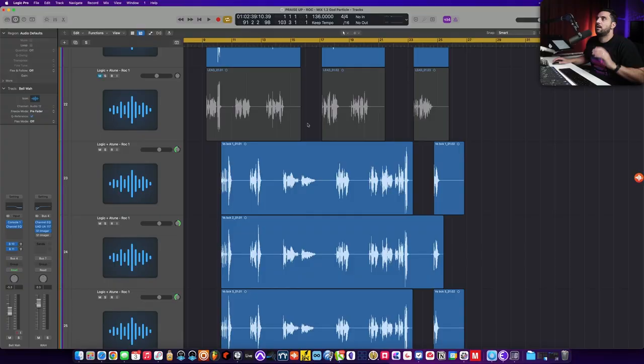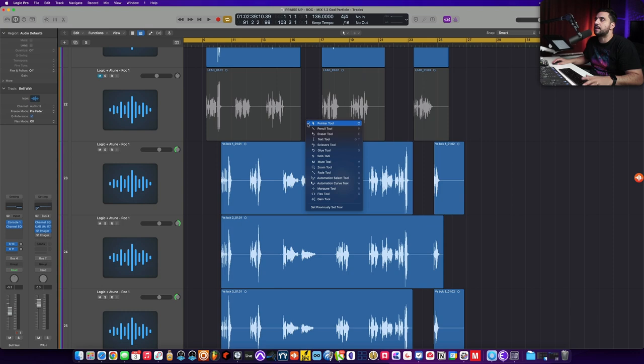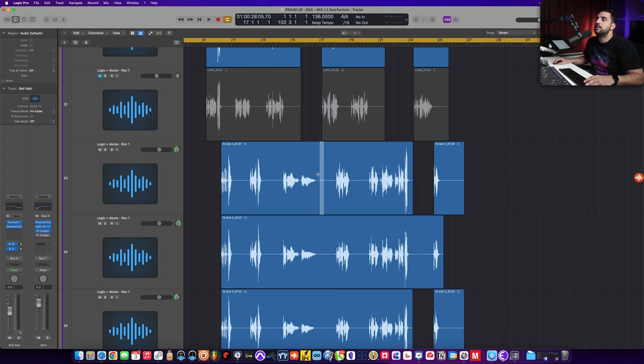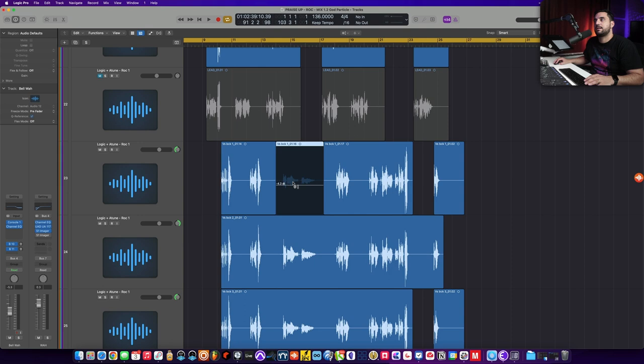All right, so the first thing I do when I'm doing clip gaining is I'll hit escape, select the clip gain tool. And now I just hold command to go into this marquee tool. And then I click and drag, which is cool because it automatically cuts it for me.